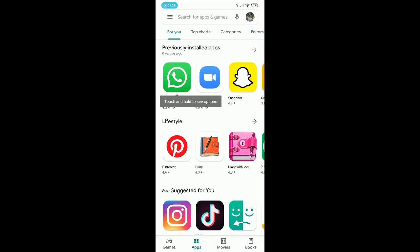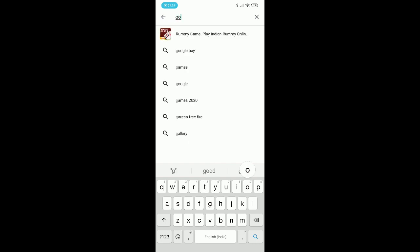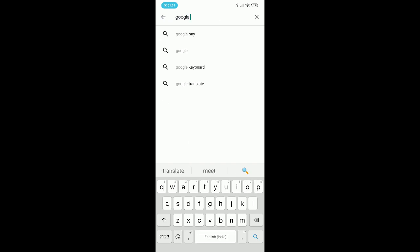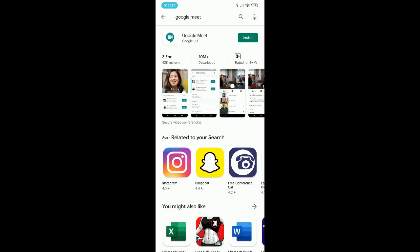After tapping on the Play Store app, you will get a screen with multiple options. On the top of the screen there is a search box. I'm tapping on the search box and typing 'Google Meet'. Then tap on the search icon which is present on the right bottom of your screen.